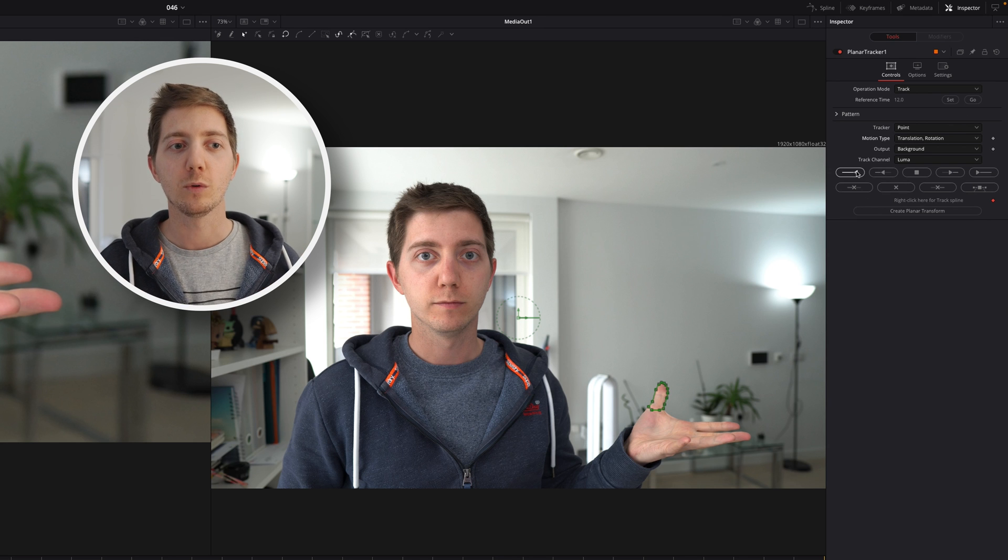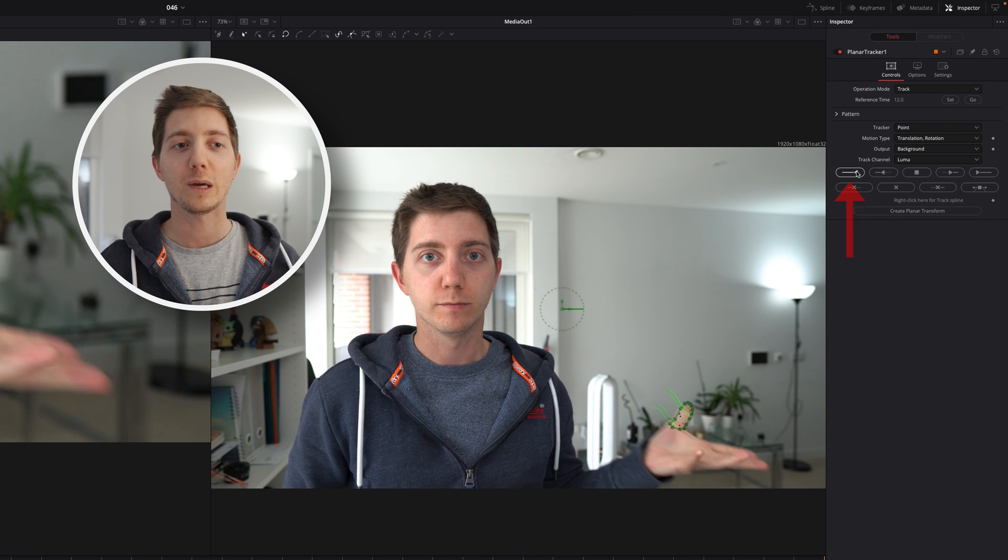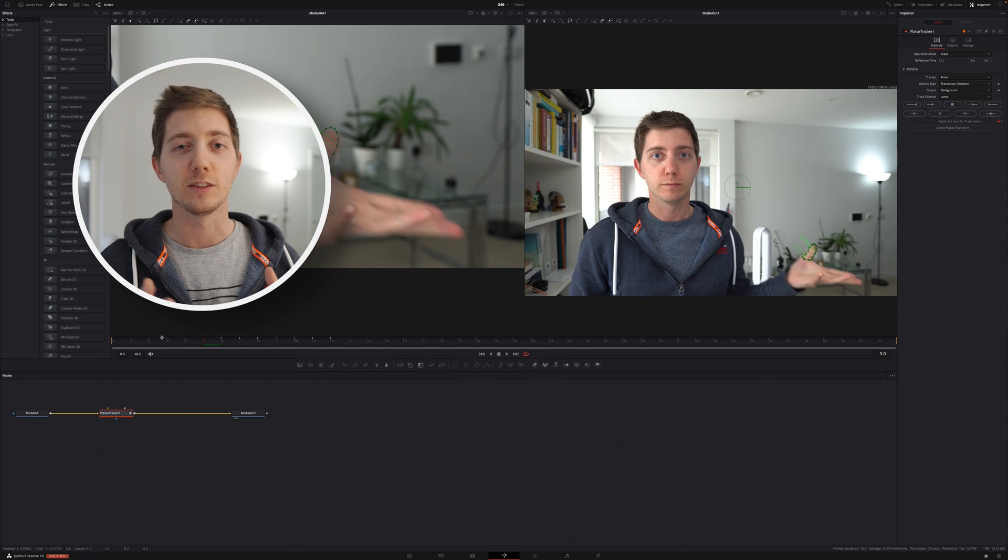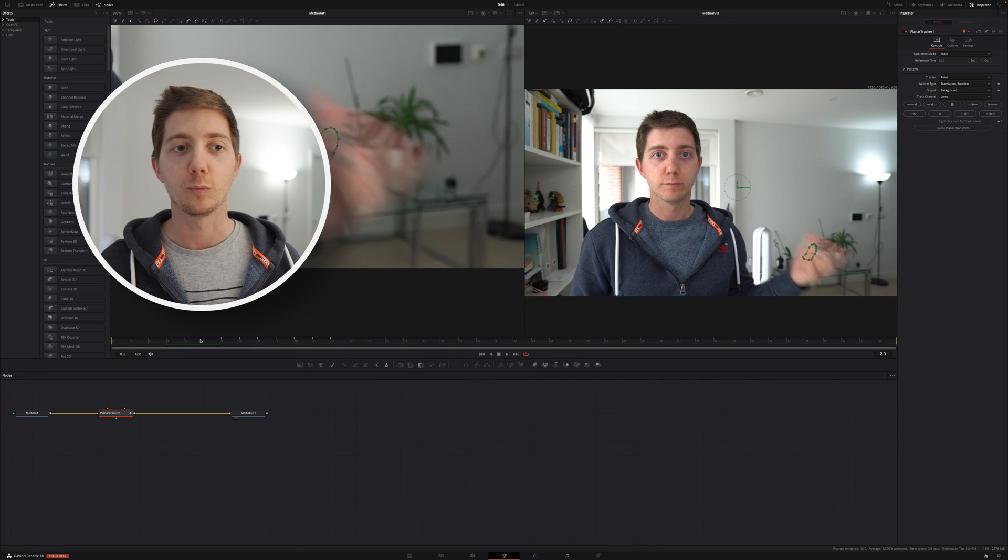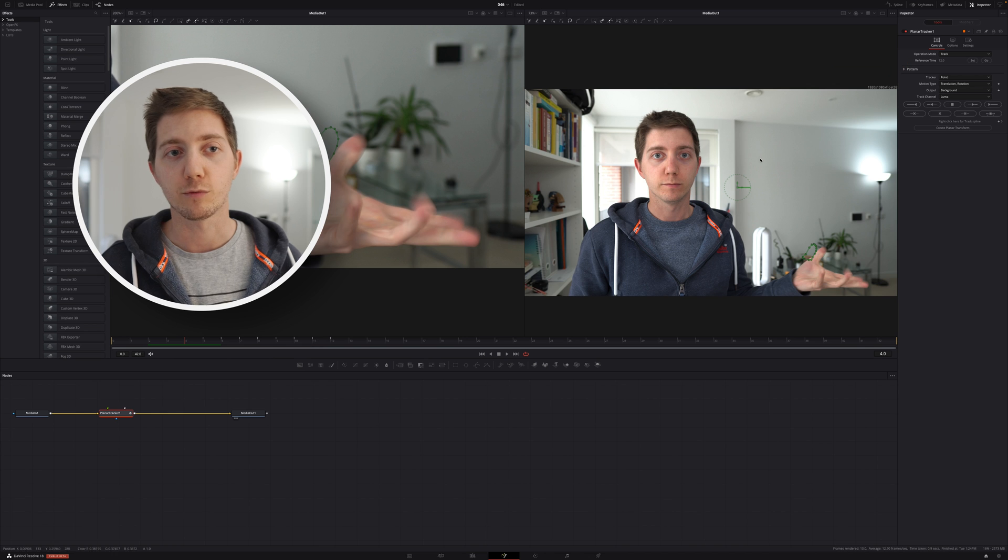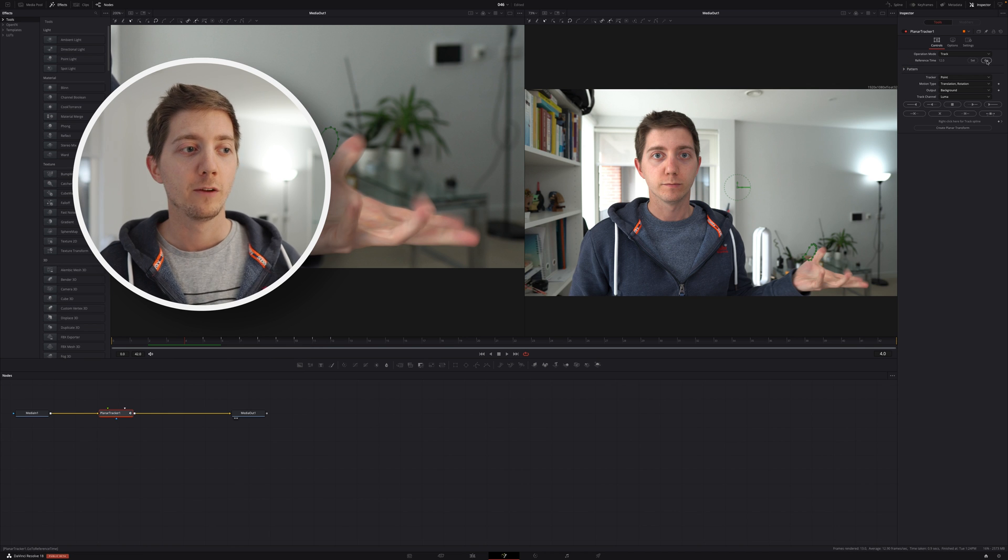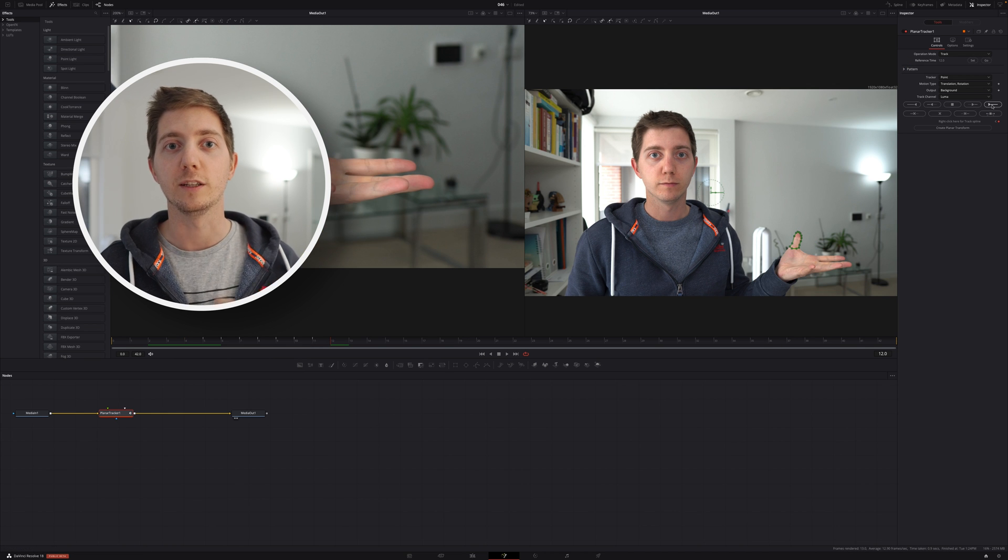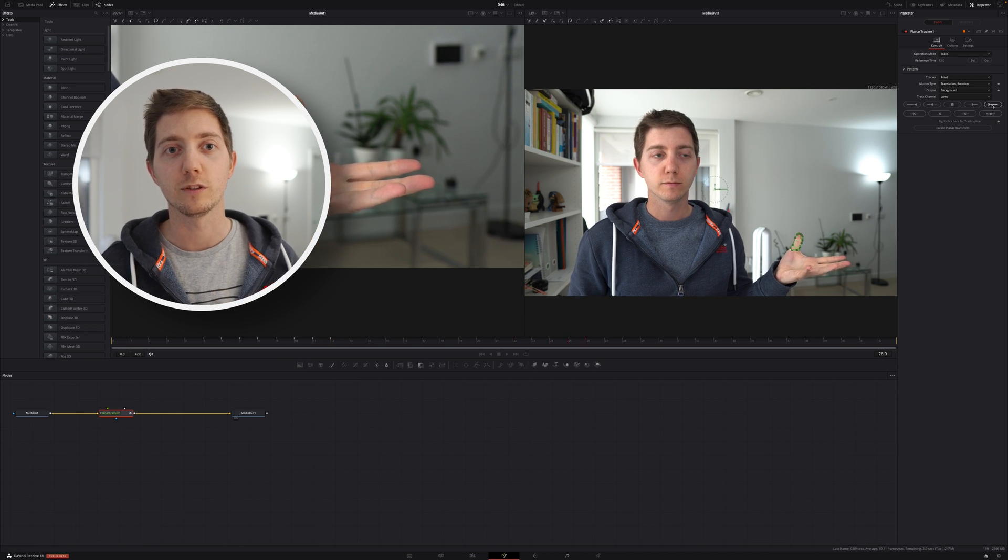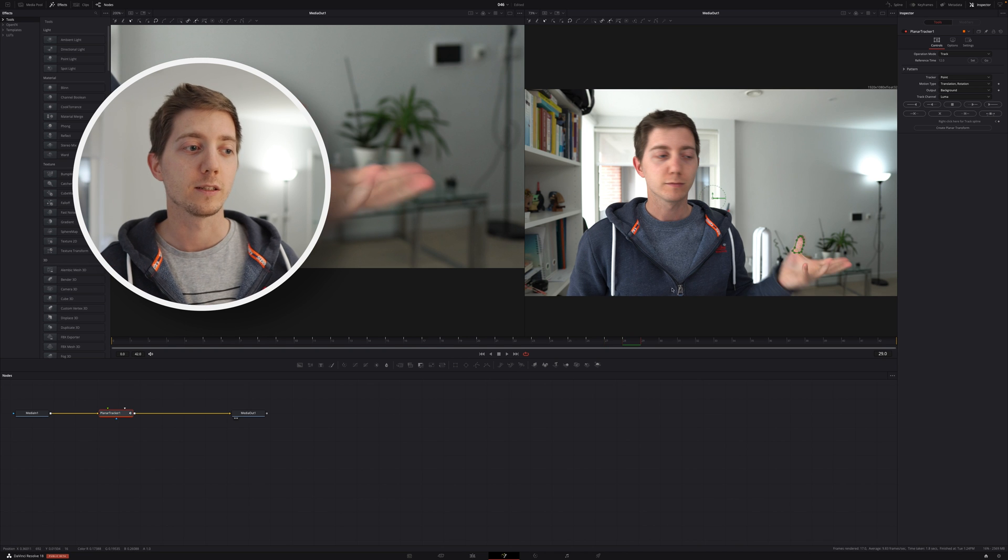And once you've got that, we track backward and we track forward. If DaVinci is throwing an error at you, that's completely fine. Don't forget to set your reference frame - for me that was that sharp one. So I needed to go back and set that reference on, and then I could go back to it later.